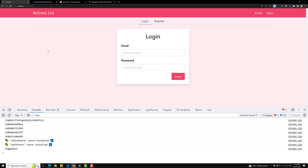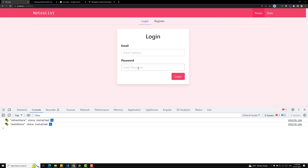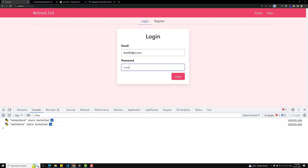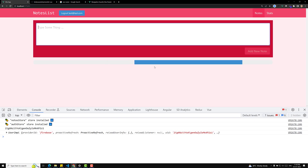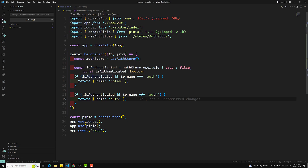Let's refresh the page and test. I'll log out. Now if I click on Notes, we stay on the auth page because the user is not authenticated. Then I'll log in with test@redtest.com and 123456 — now I can access the Notes page. And if I go to the auth page it redirects to Notes. This is how we implement the authentication guard using the global beforeEach navigation guard.